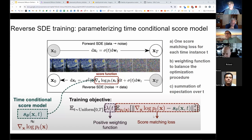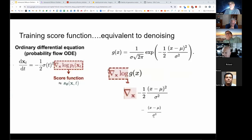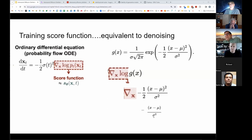Learning the score function is basically learning the noise — what is the noise you've added to the data sample? That is correct. All that math simplifies, and that's why you end up learning the noise, because that is the simplest math to do.